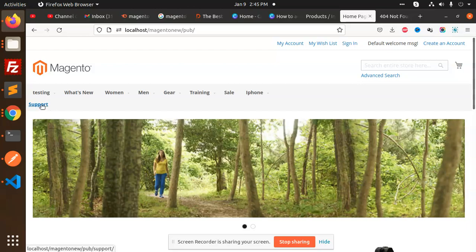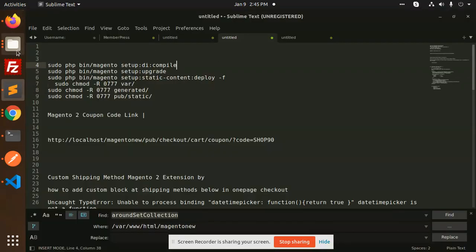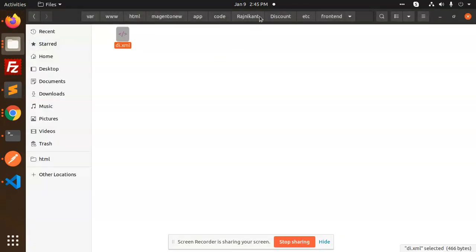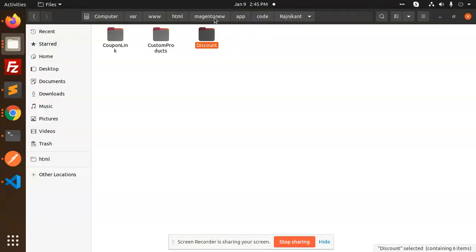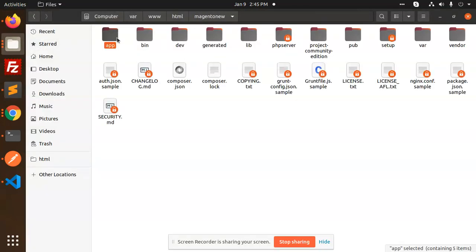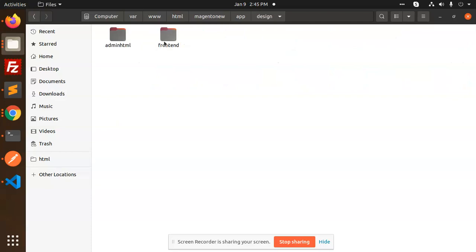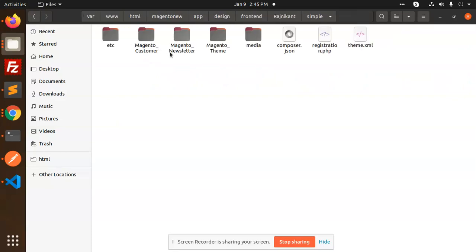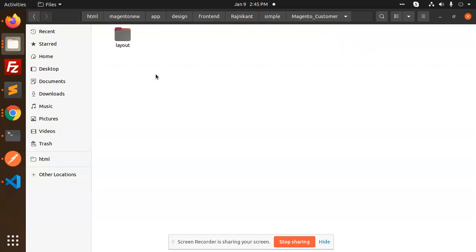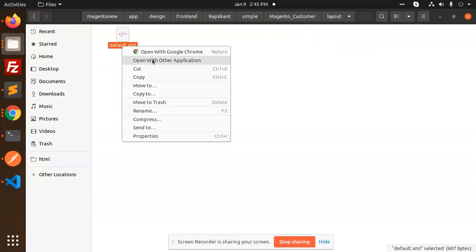So this you are going to add, like I will tell you how to add this one also. So let's go to your my Magento new app design frontend freshman gone simple. I have used this Magento customer in layout, I have many default dot XML.